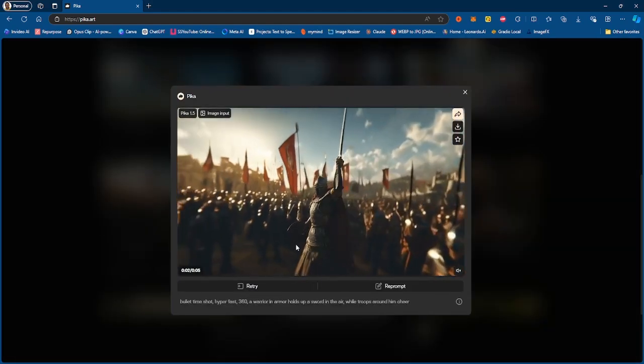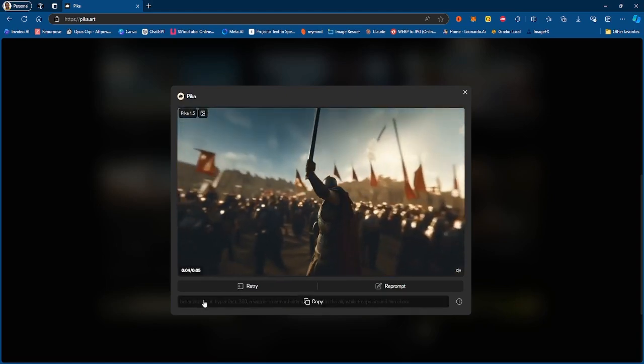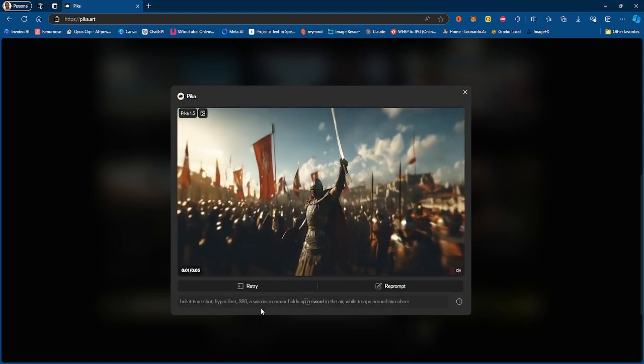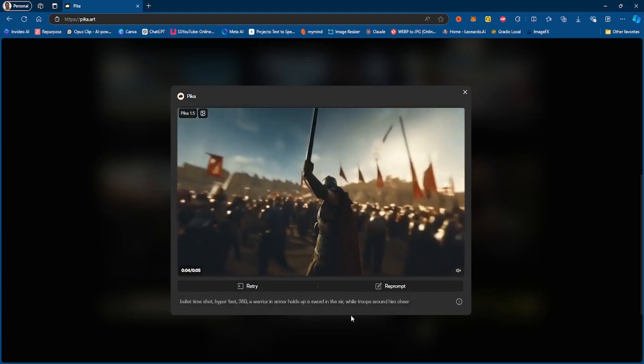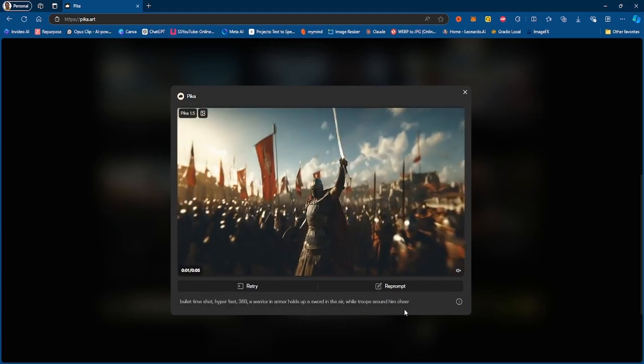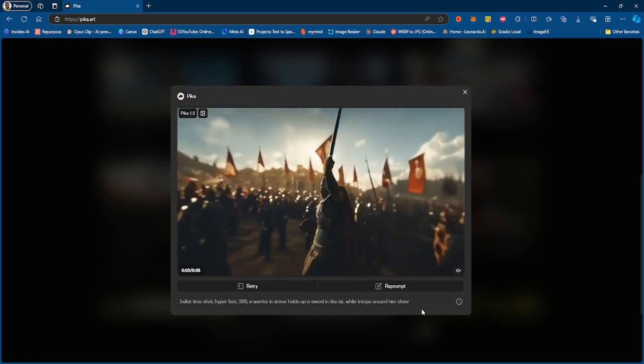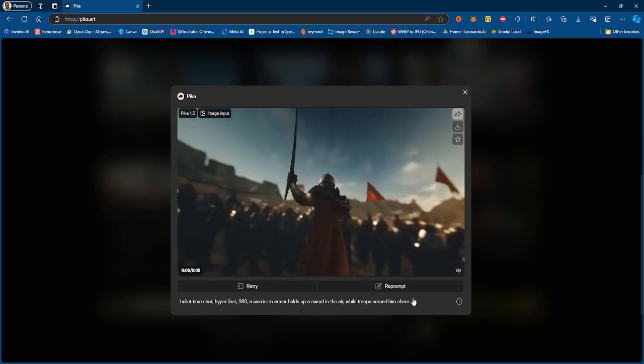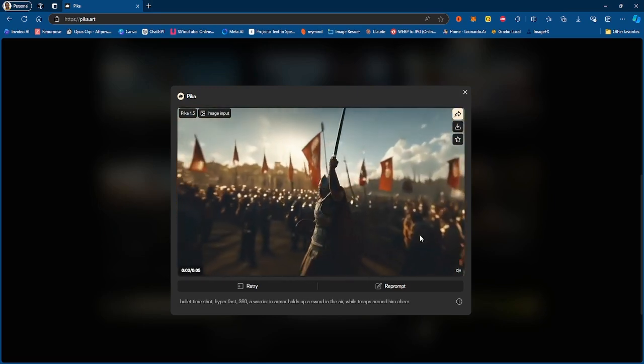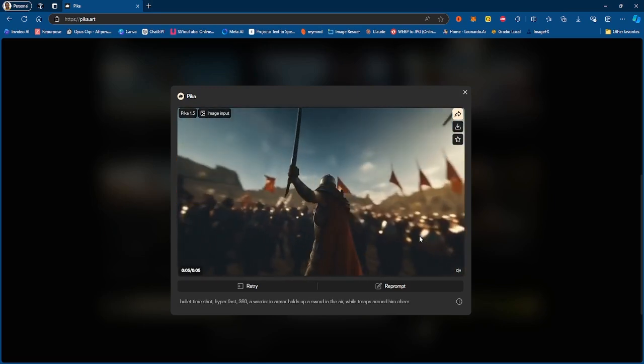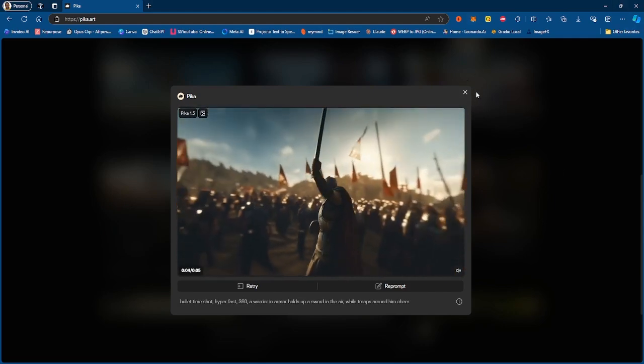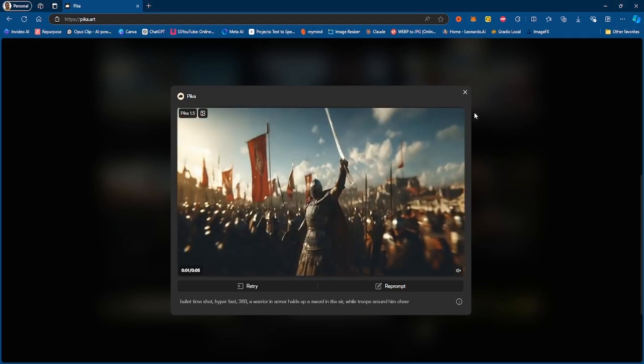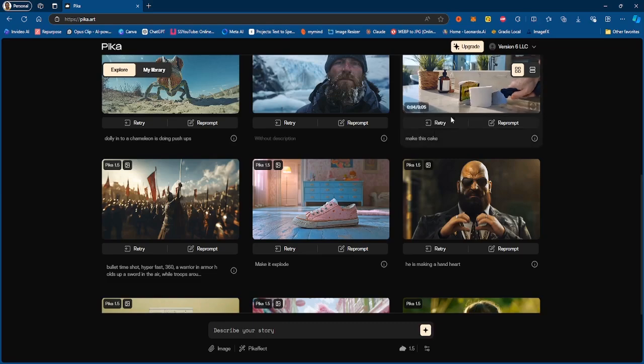So you could literally play that game of is that cake, you know what I mean. Obviously another great video right here, a bullet shot hyper fast 360, warrior in armor holds up a sword in the air while troops around them cheer. Again nice generation, not much movement of the troops though, not much going on with this one.